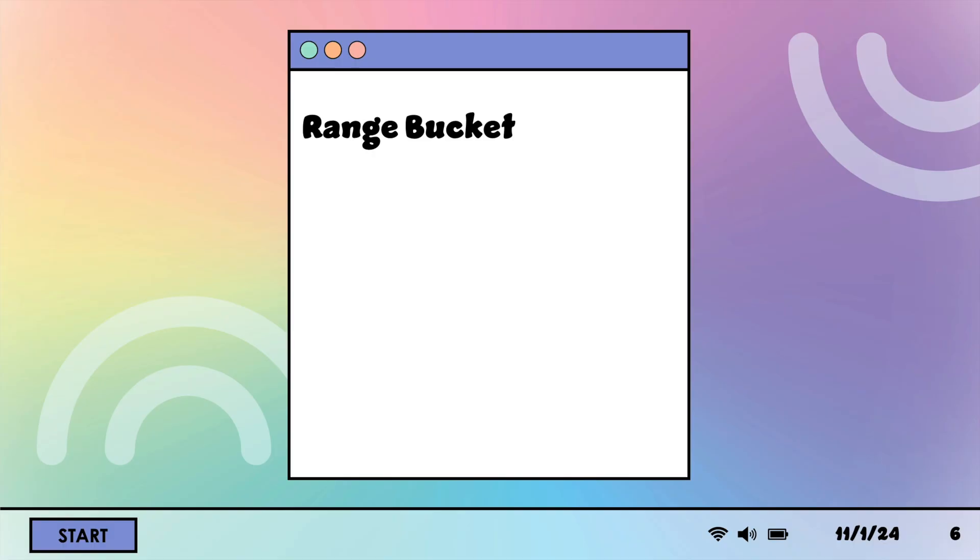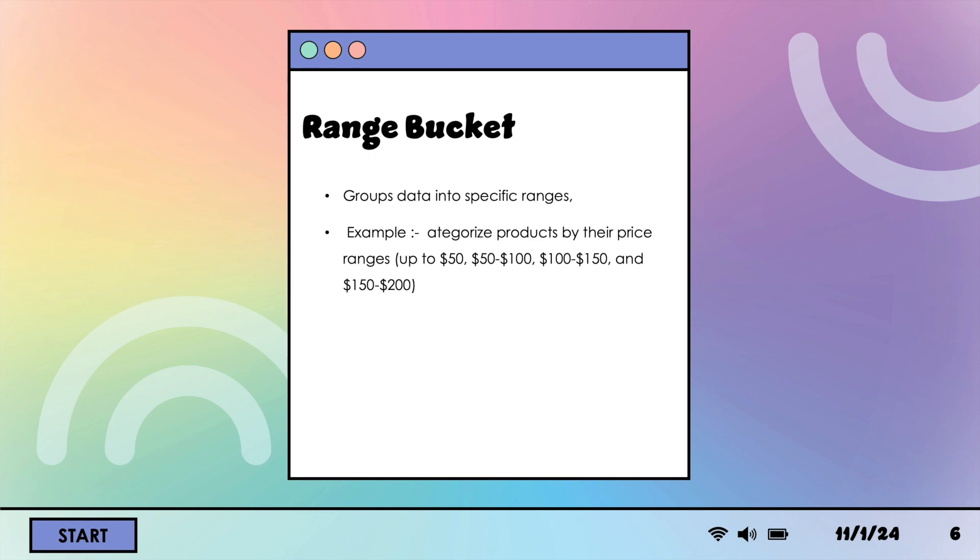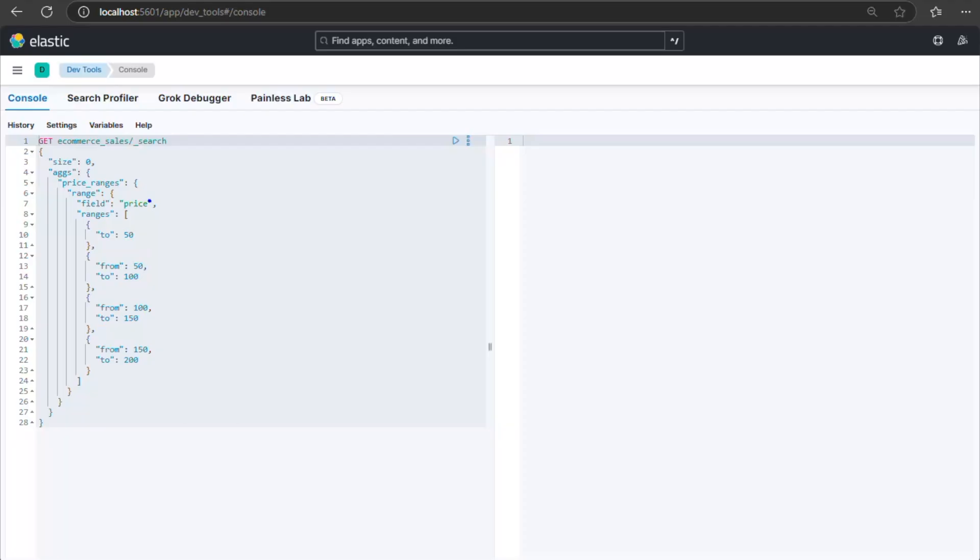Range bucket aggregation groups data into specific ranges. For example, if we want to categorize products by their price ranges up to $50, $50 to $100, $100 to $150, and $150 to $200, we can use the following query.